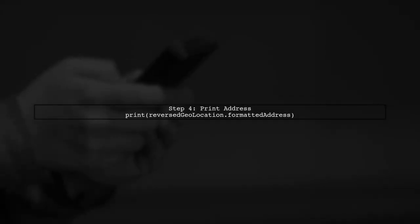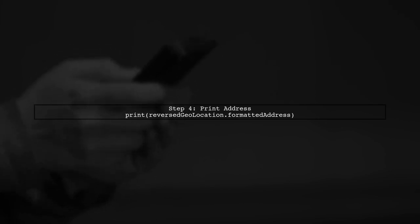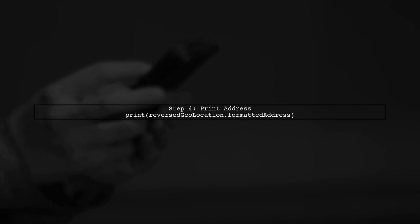Finally, you can print the formatted address, which includes the name, street, city, state, zip code, and country.